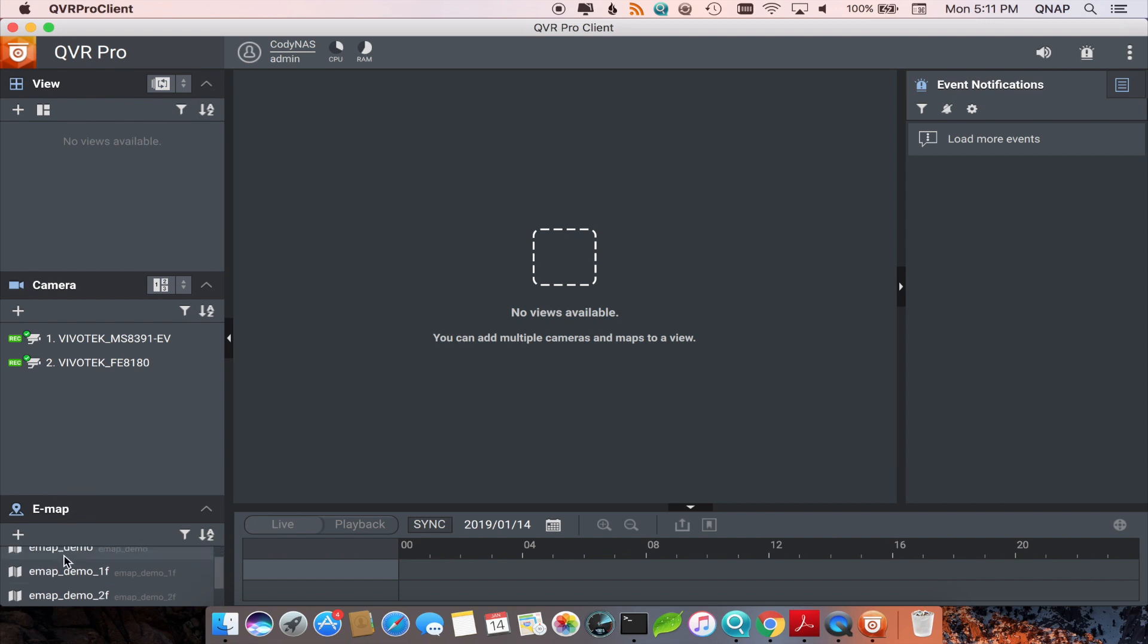Under eMap, there are some demo eMaps already loaded which I'll use for this tutorial. If you want to load your own eMap, you can click the addition sign located in the top left corner of the eMap section.